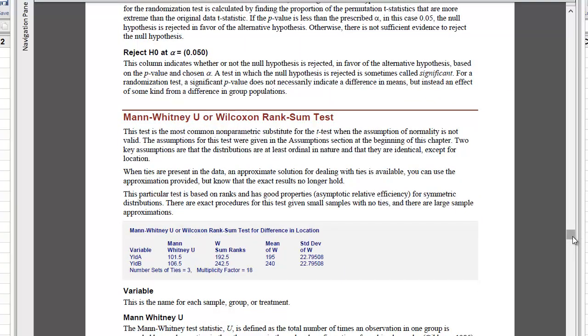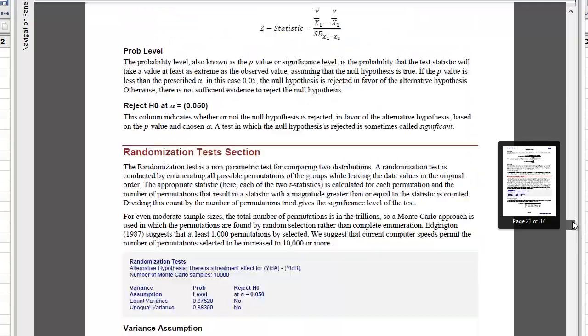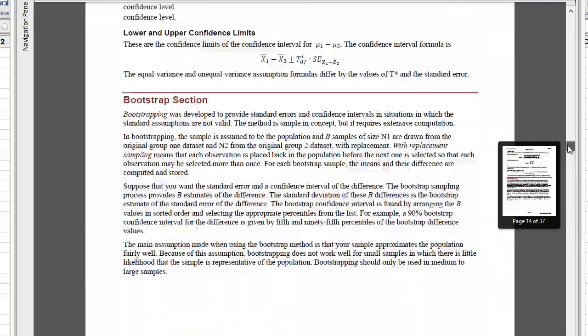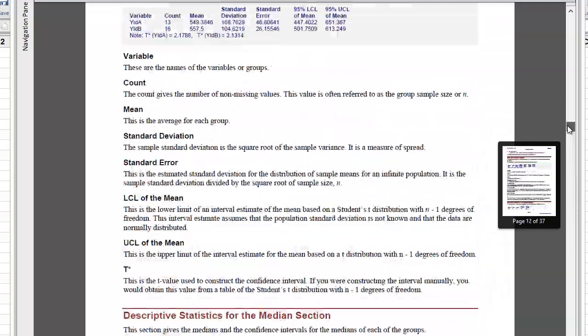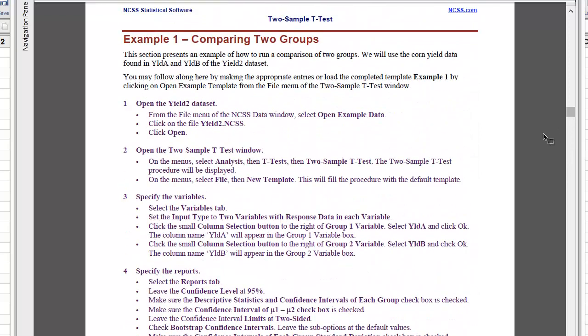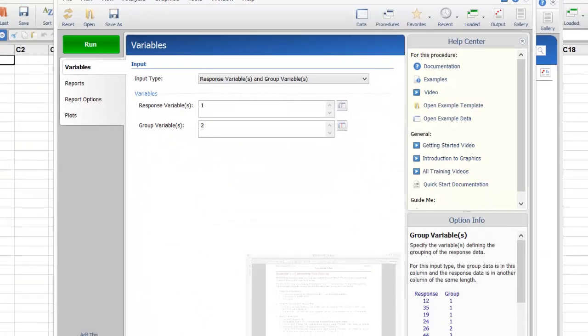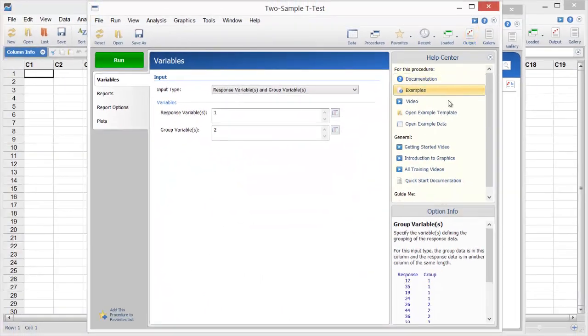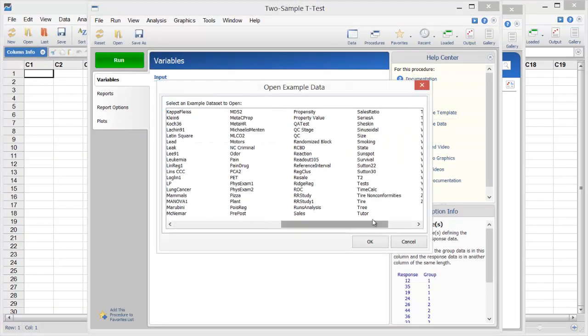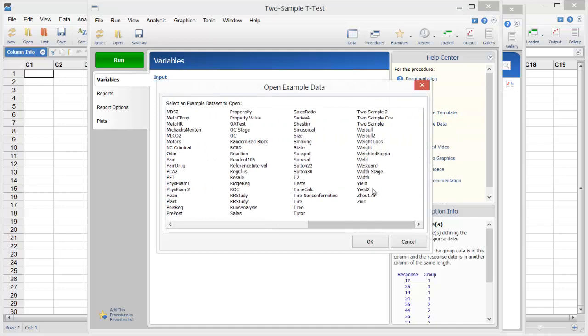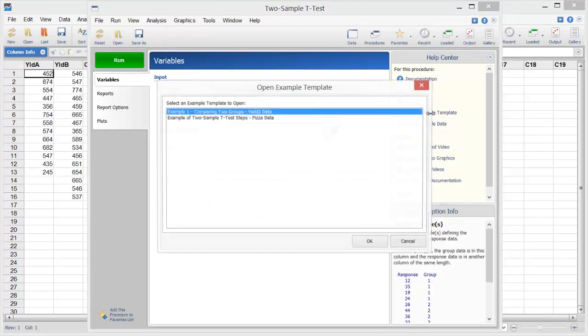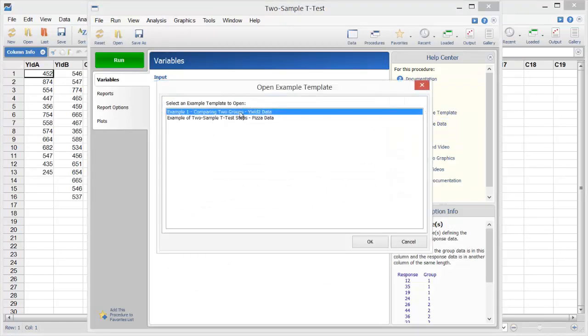Example 1 includes a Mann-Whitney test in the report, so that will work perfectly. The example instructs us to download the YIELD2 example dataset, so let's do that first. It also outlines the procedure options to select, but we'll simply load the example template that comes with the software.